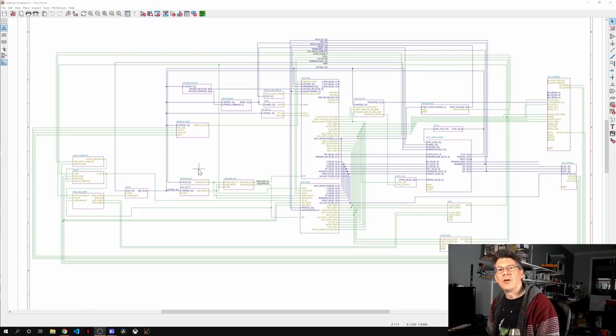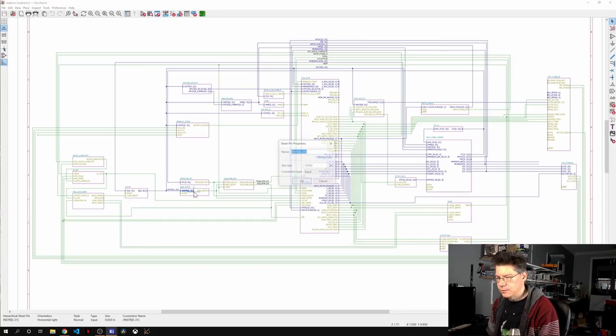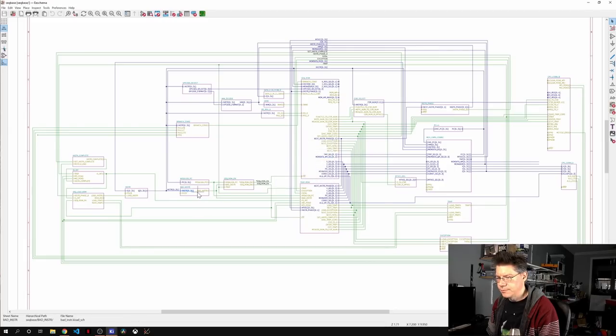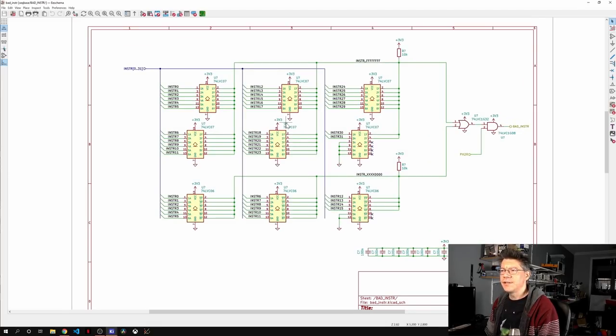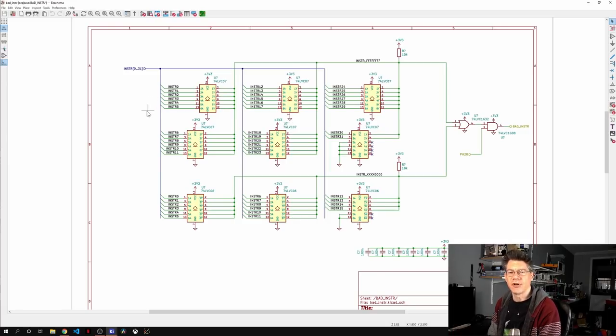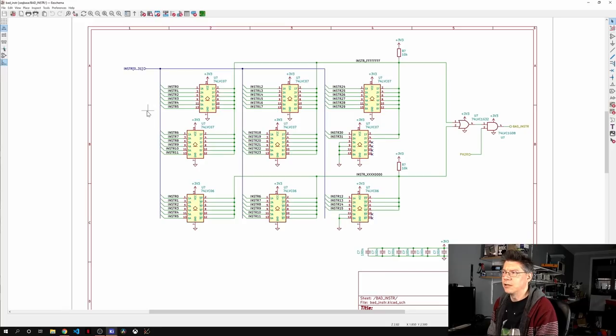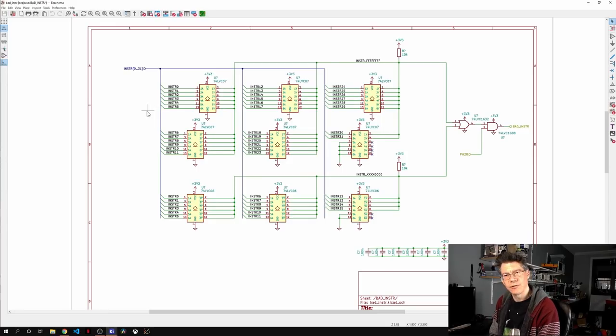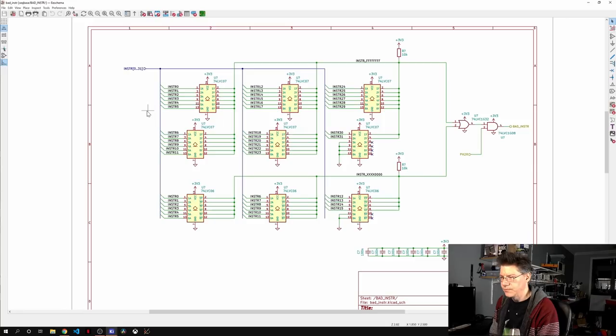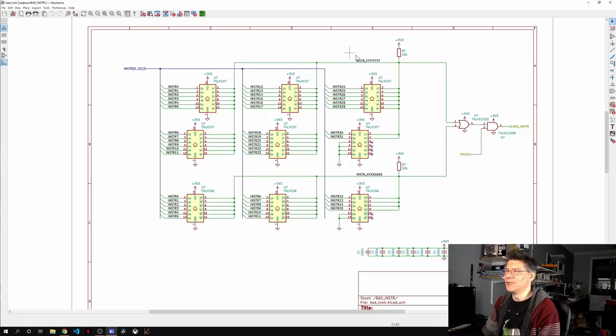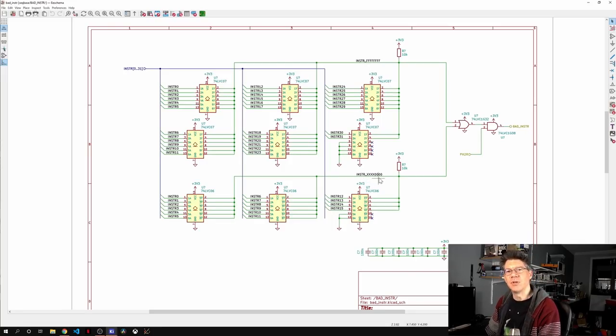But I want to draw attention to some things here. Let's open up this small section. And we can see here, this is actually a comparator. And what I'm doing is I'm just checking the instruction for bad instructions. There are two defined bad instructions. One of them is all ones, and the other one is all zeros in the low 16 bits. Those are defined as bad instructions.